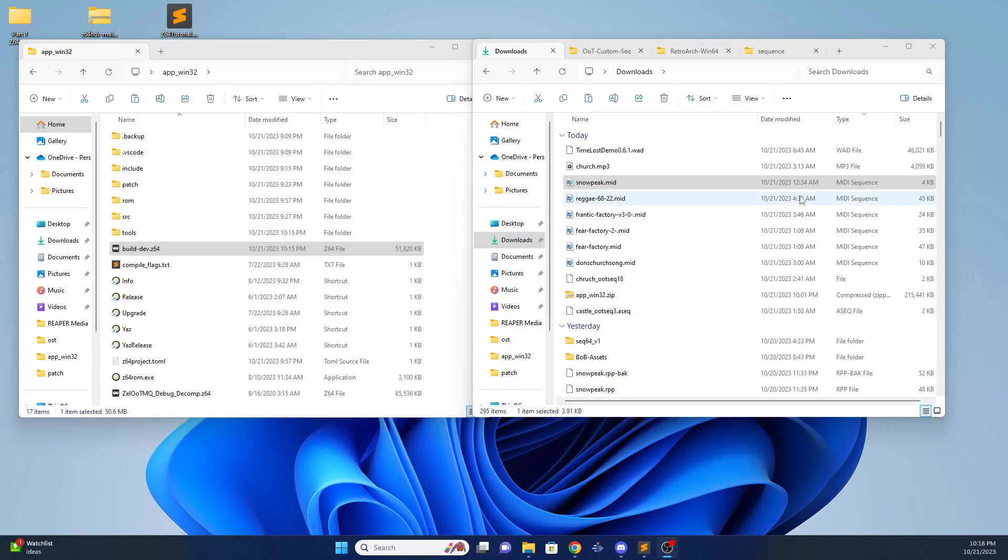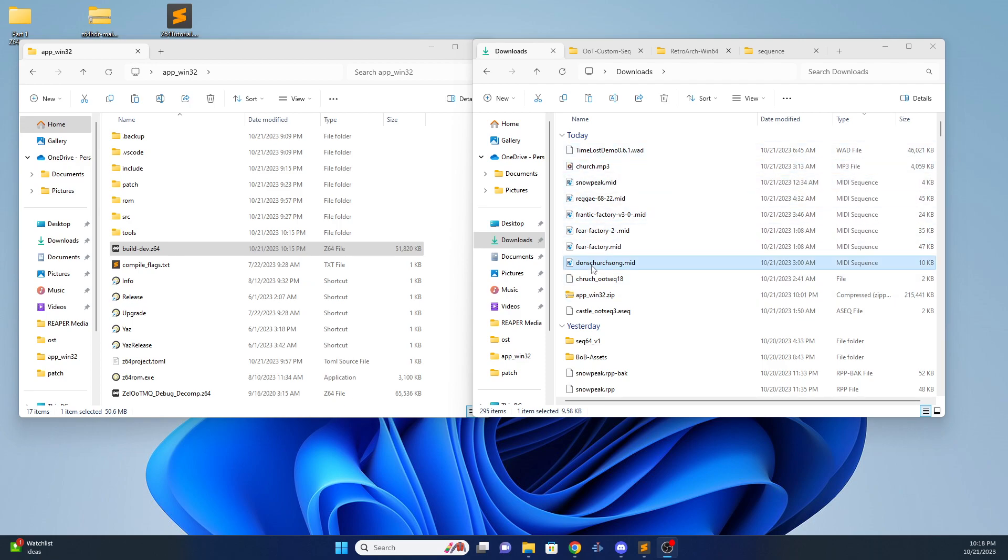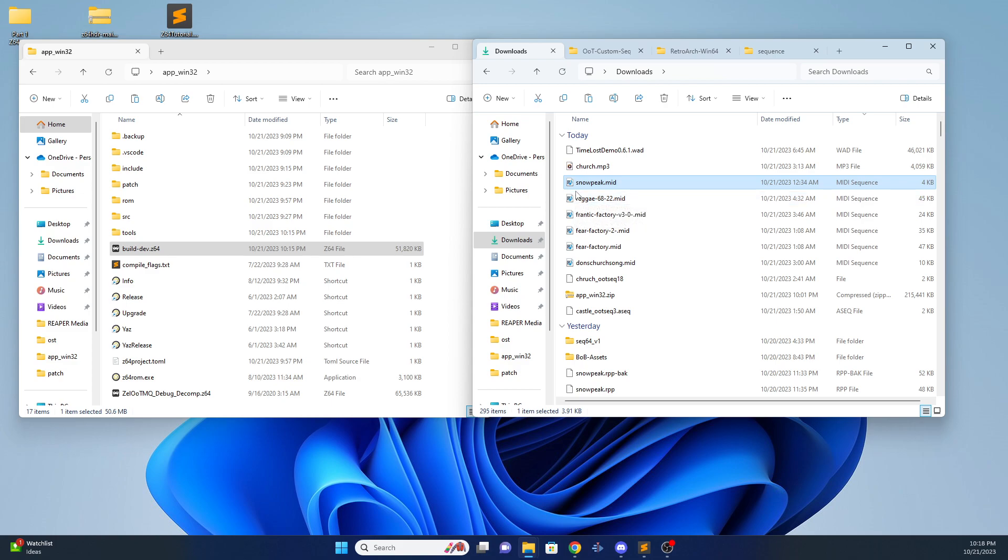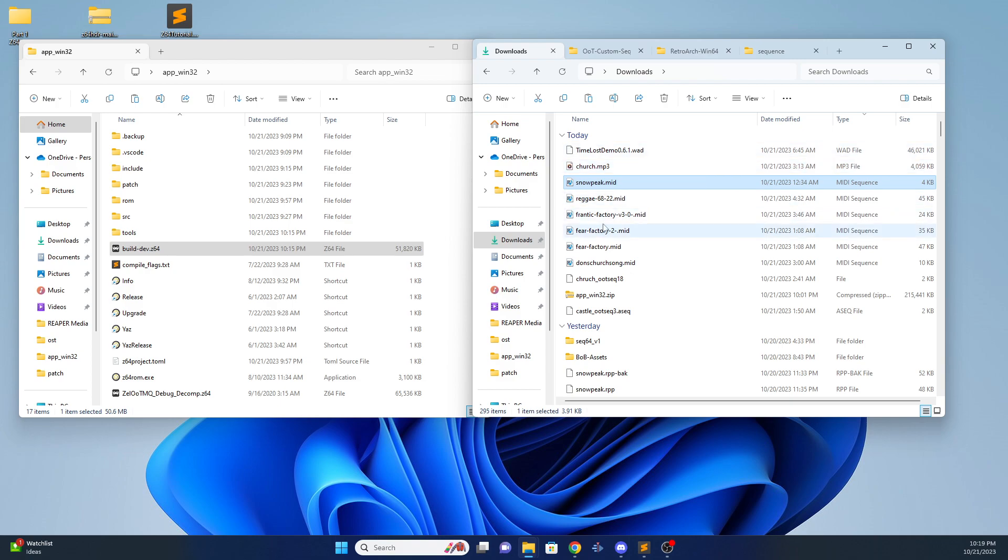This is going to be a quick tutorial on how to add midis and sequence files to your Z64 ROM management tool. So these midis are set up beforehand. They already have instruments assigned and all that. I'll have a separate tutorial on how to do that with Reaper. But basically I'm just going to show you how to get finished midis and finished sequence files into the folder.